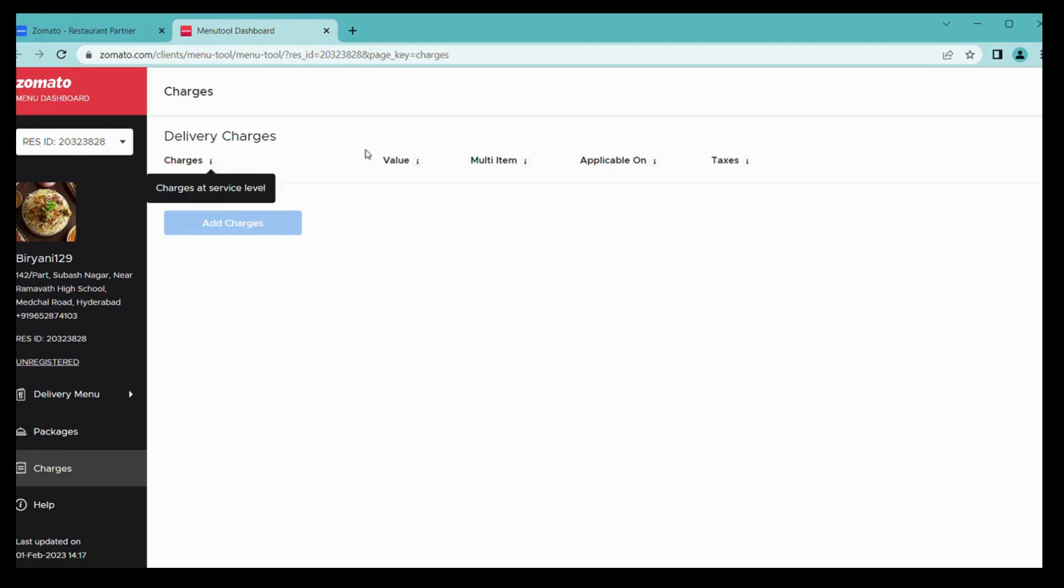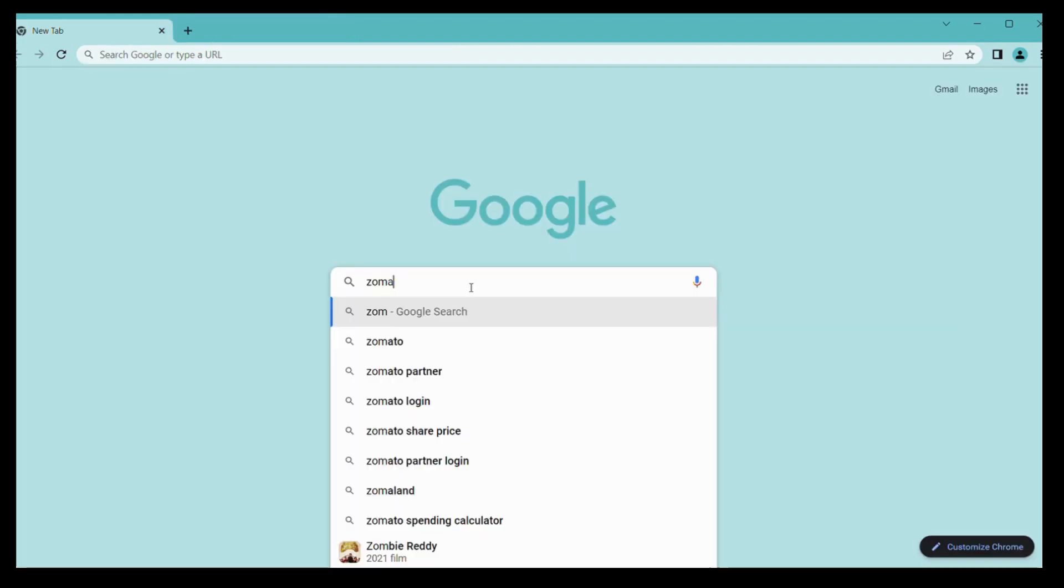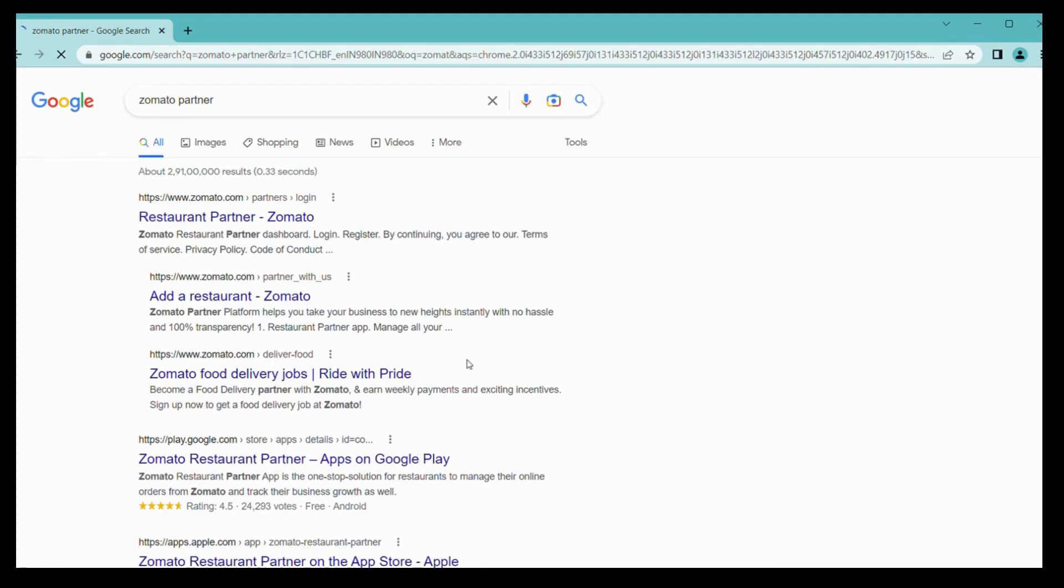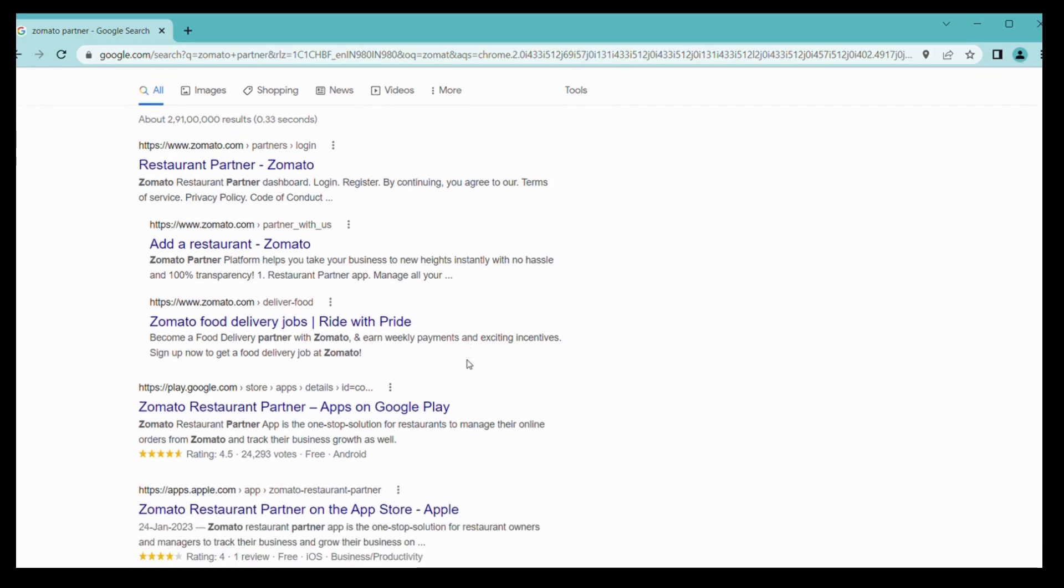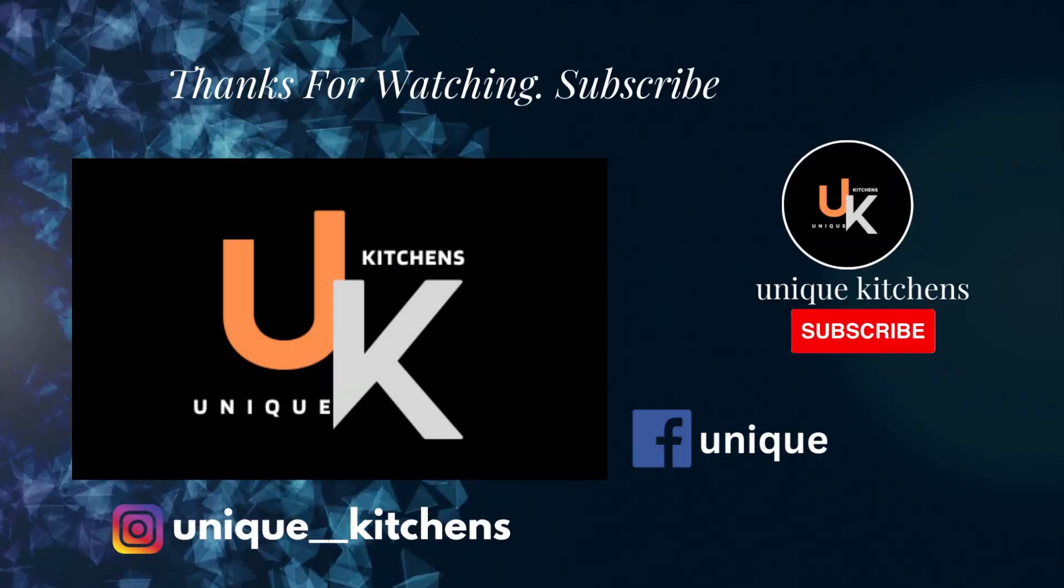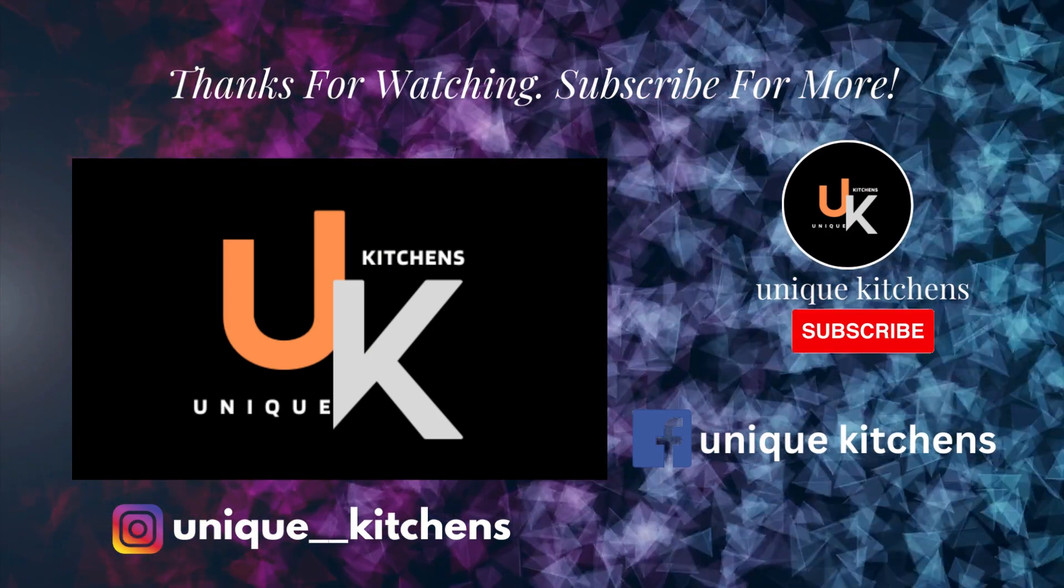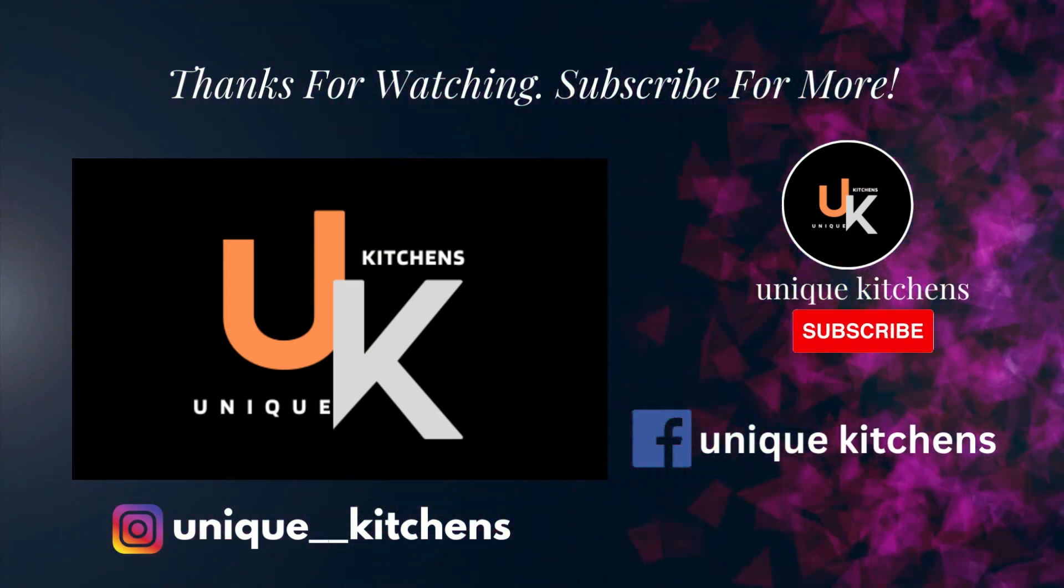If your self-delivery outlet means you can add your delivery charges from this tab. Simply by clicking help, you can see various queries. Thank you, thanks for watching. Subscribe for more Unique Kitchens.